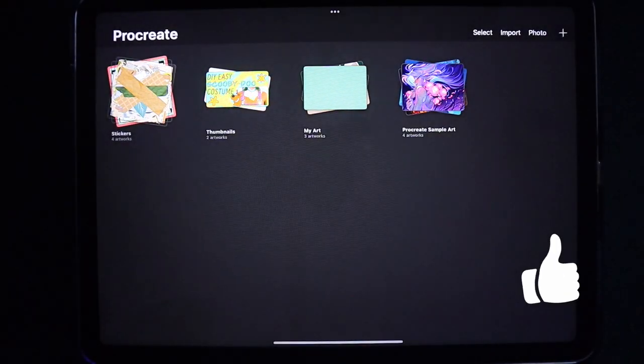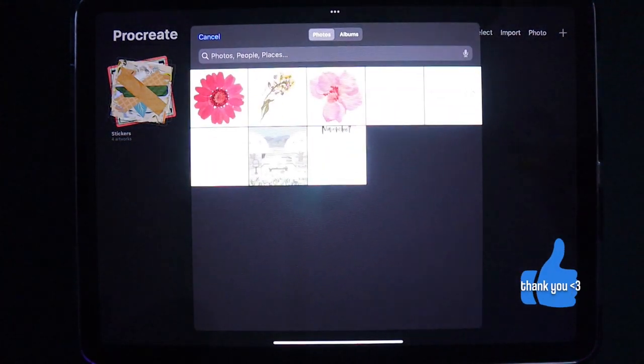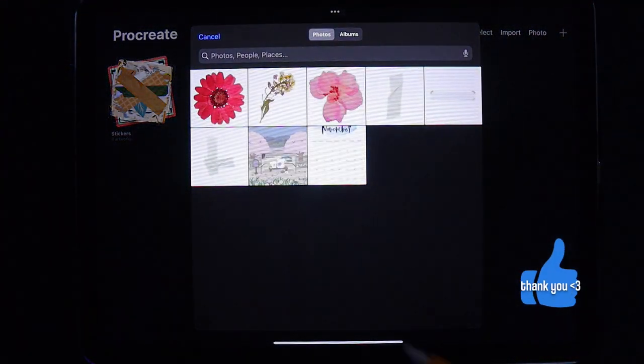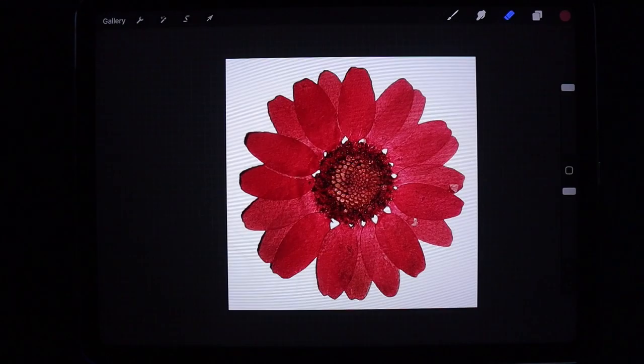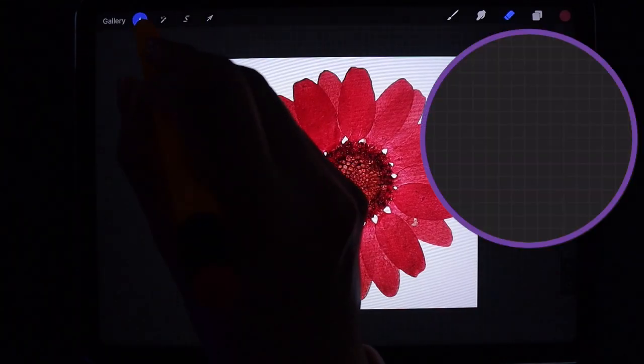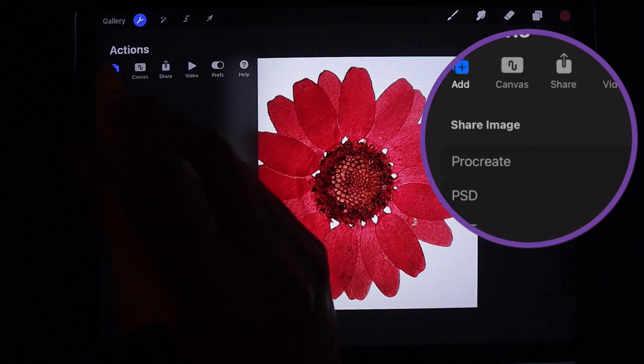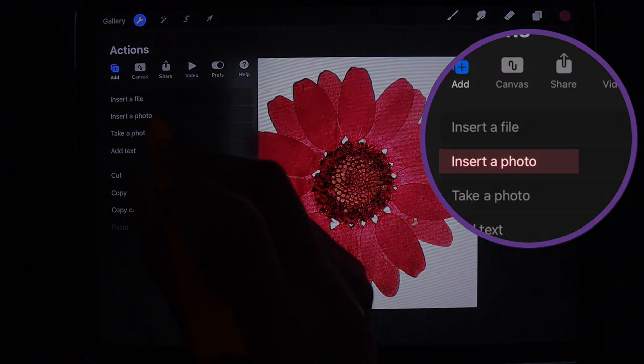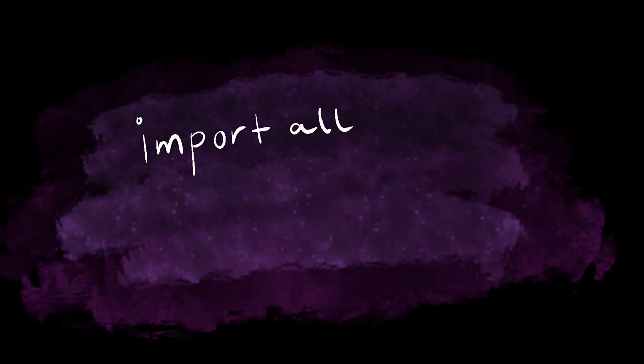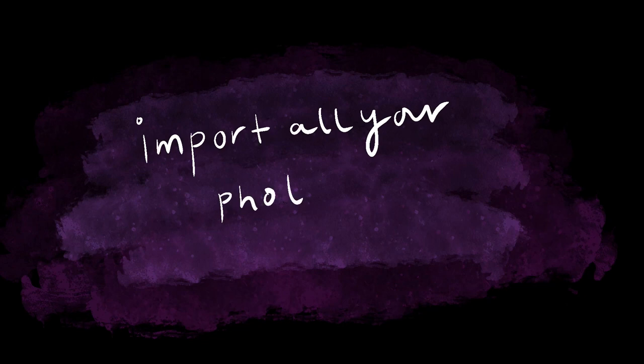Now go to any app that can make your photos transparent. I use Procreate for accuracy, but you can use any app. Just make sure to import all your photos into different layers but in the same file, if that makes sense.